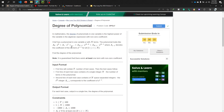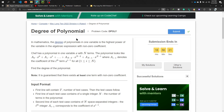Our problem name is Degree of Polynomial. Let's read this problem. In mathematics, the degree of polynomials in one variable is the highest power of the variable in the algebraic expression with non-zero coefficient. If we don't know the degree of polynomial concept, I suggest you first learn what is degree of polynomial and how to find it, then come to this problem. Otherwise, you will face problems.